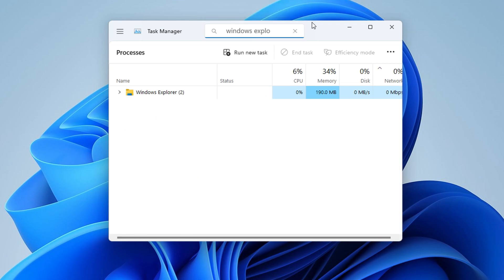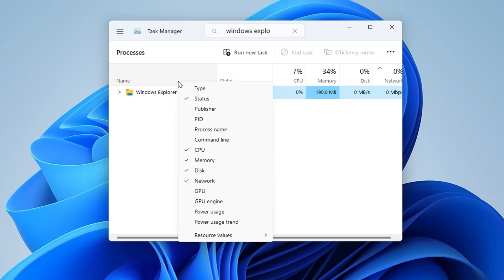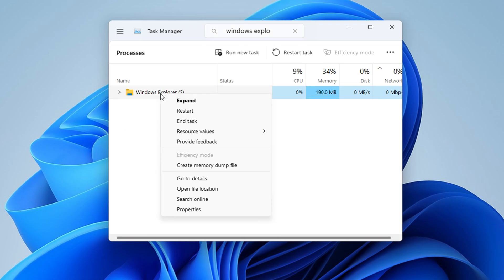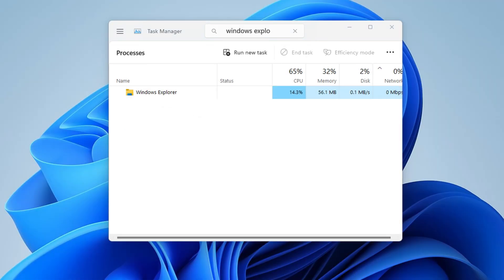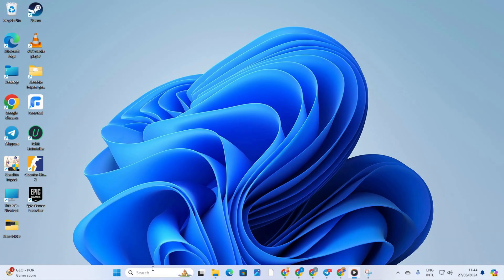Next, right click on the Windows Explorer process and choose restart. After it's done, your Windows 11 desktop should refresh automatically.